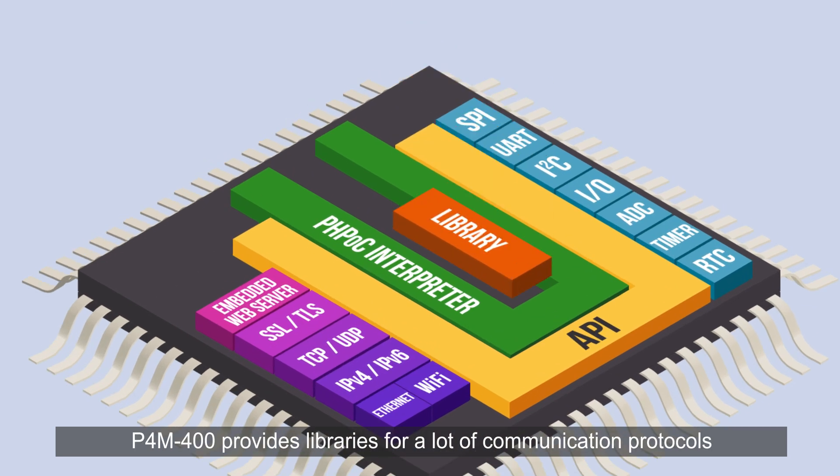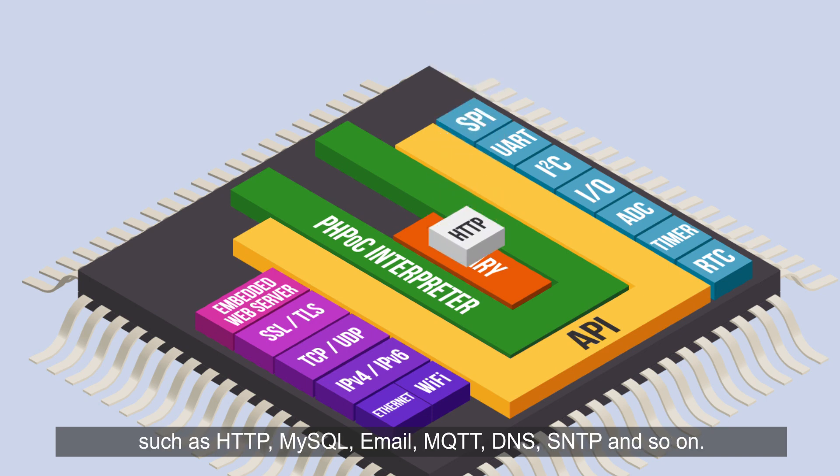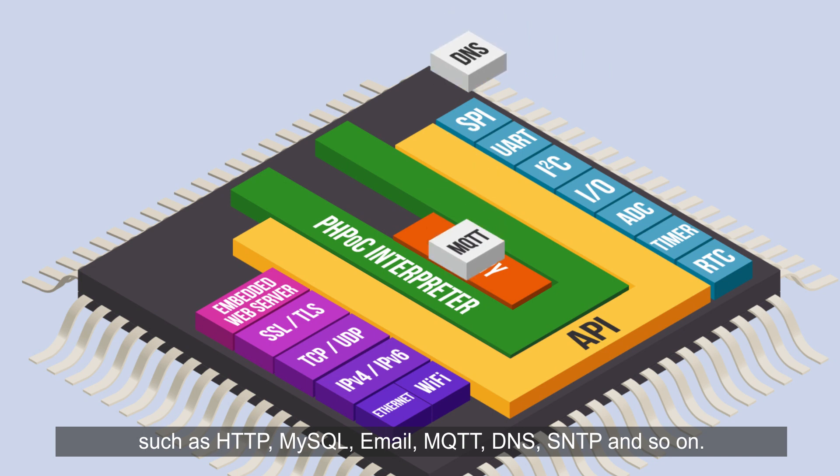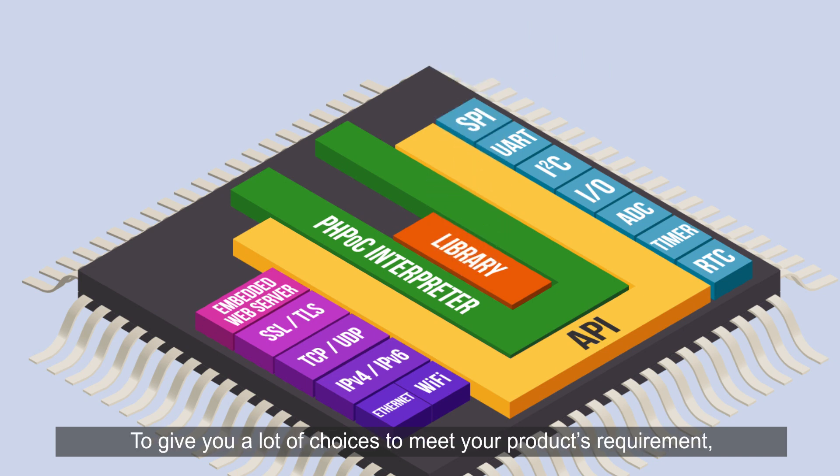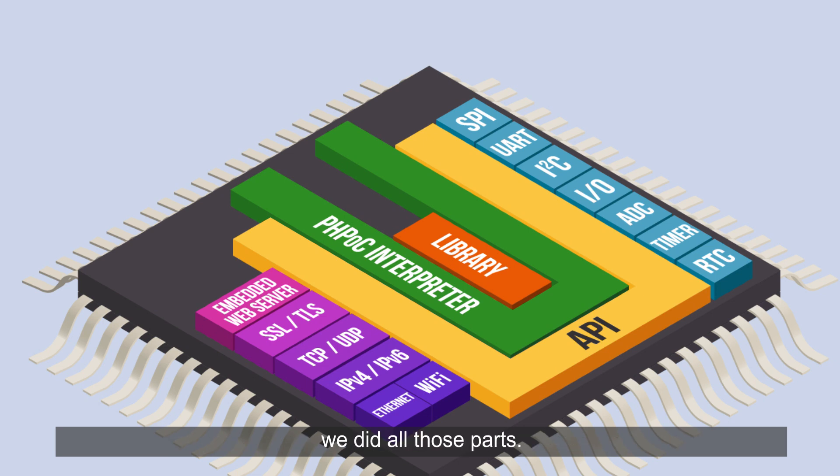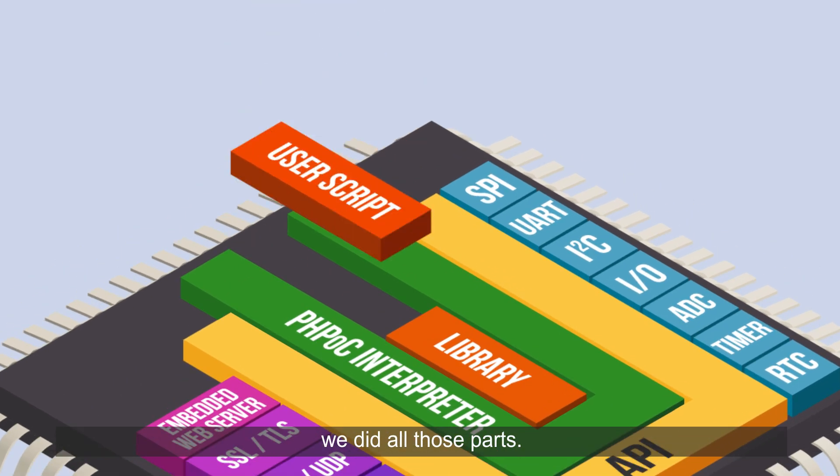P4M 400 provides libraries for a lot of communication protocols such as HTTP, MySQL, Email, MQTT, DNS, SNTP, and so on. To give you a lot of choices to meet your product's requirements, we did all those parts.